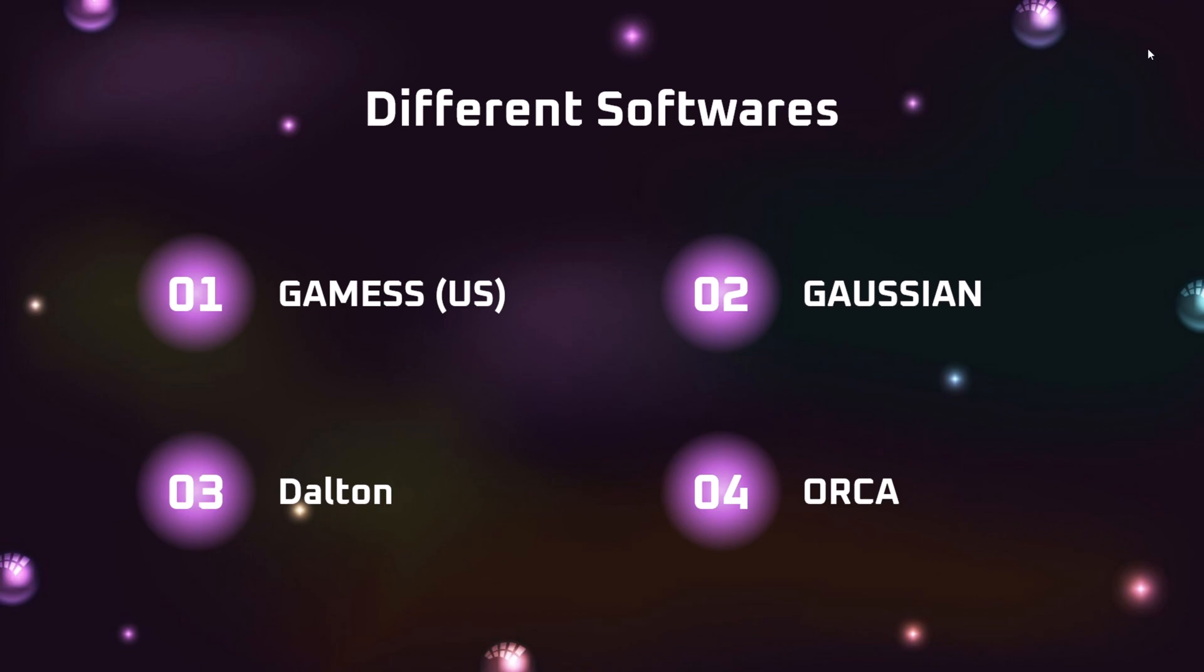GAMESS is quite an old package, but we'll be using it throughout our video sessions because it's pretty easy and it's a beginner-level software to use. Having an understanding of GAMESS will certainly help us in understanding more about much more advanced computational software, let's say ORCA.